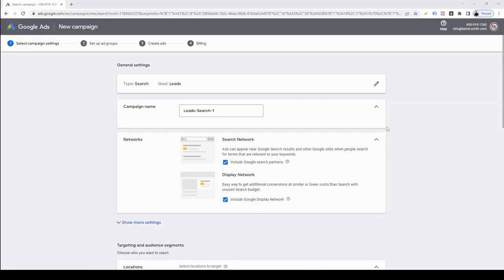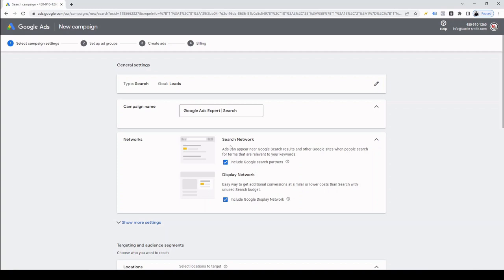Then we want to name our campaign. I like to name my campaign by the sort of keywords that it contains and the campaign type it is, like so. After that, we can choose from two additional networks. The first of those is the search network or Google search partners.